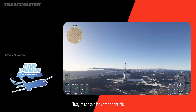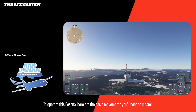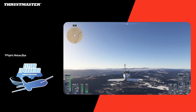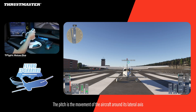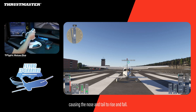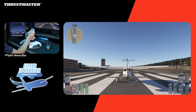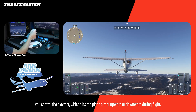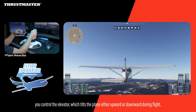First, let's take a look at the controls. To operate this Cessna, here are the basic movements you'll need to master. The pitch is the movement of the aircraft around its lateral axis, causing the nose and tail to rise and fall. By pushing or pulling the joystick, you control the elevator, which tilts the plane either upward or downward during flight.